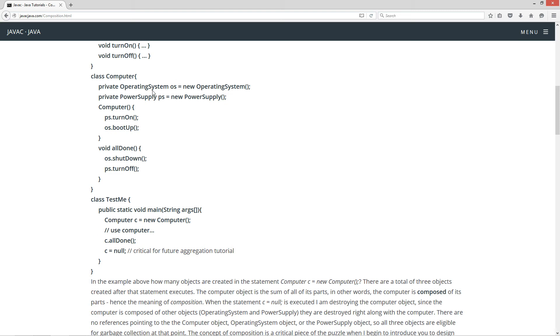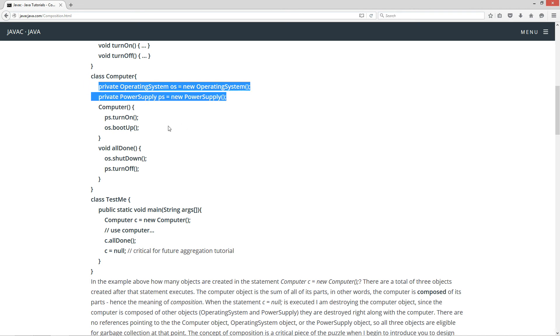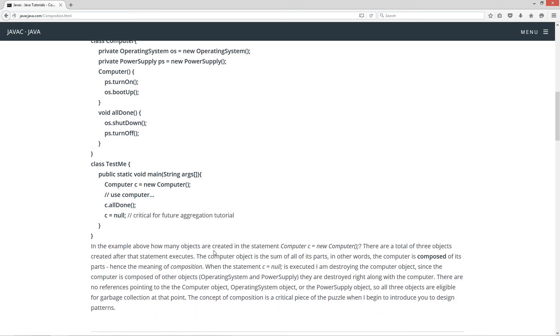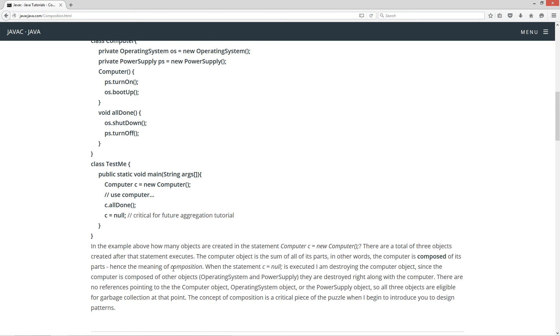The other ones are internal objects, you know, encapsulated in the computer class because they're private. So basically, there are a total of three objects created after that statement executes. The computer object is the sum of all of its parts. In other words, the computer is composed of its parts, hence the meaning of composition.